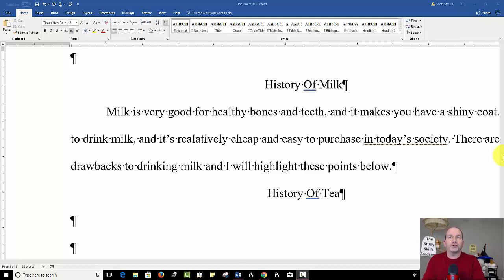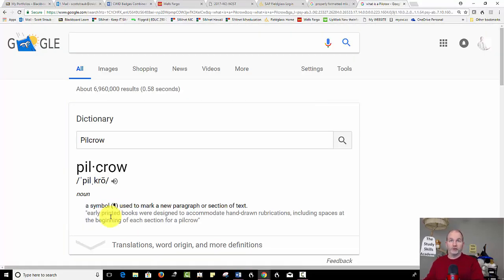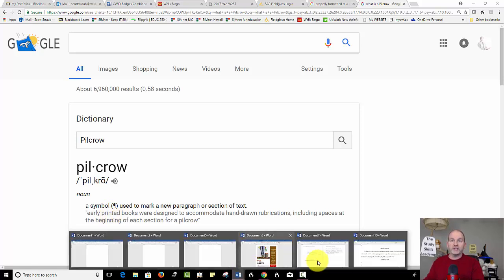And if you've ever worked in Microsoft Word and you've seen these crazy looking symbols right here, well they're called pilcrows. It's a symbol used to mark a new paragraph or section of a text.